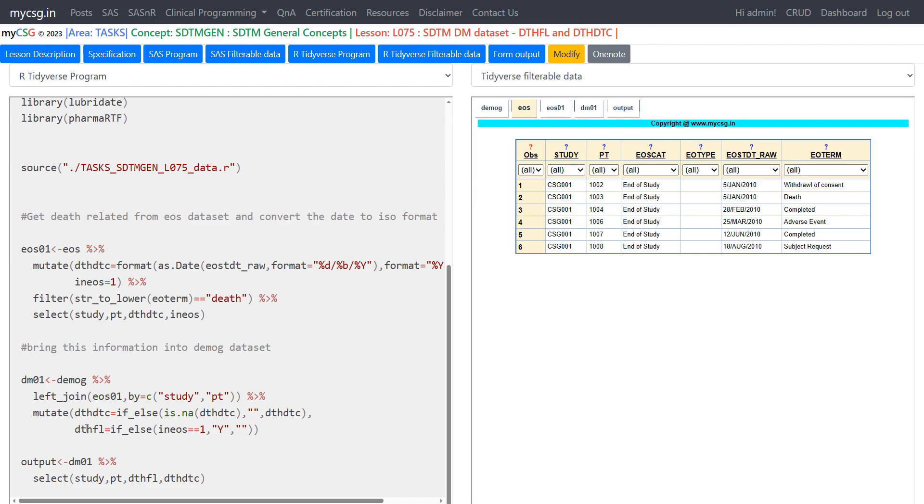And then we are passing the resulting joined data set to mutate function to create two new variables. One is DTHDTC and the second one is DTHFL. As discussed in some of the previous videos what happens is if a record is present for a subject only in democ but not in EOS01 for all the variables that are coming exclusively from the second data set or EOS01 in this case will have the value of NA set to the subjects who are exclusively present in democ. So if that is the case we want to change it to character null string.